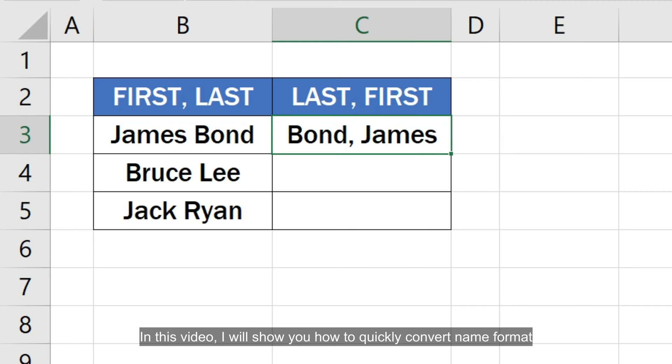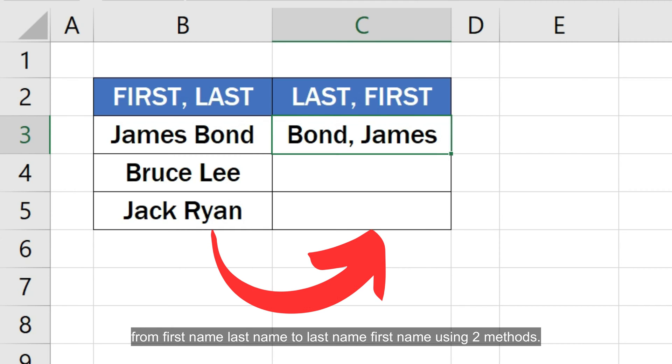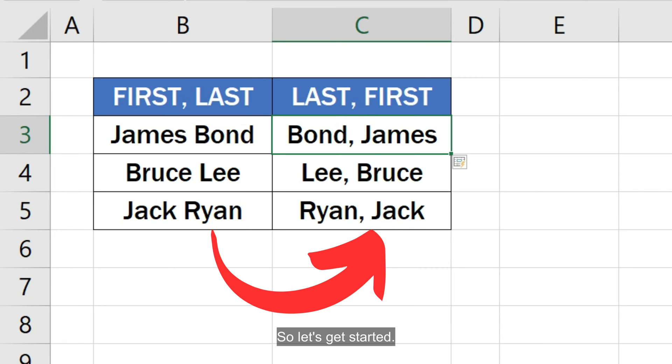In this video, I'll show you how to quickly convert name format from first name last name to last name first name using two methods. So let's get started.